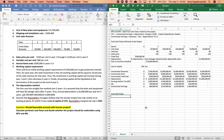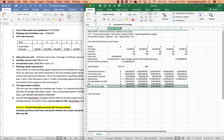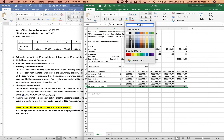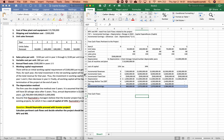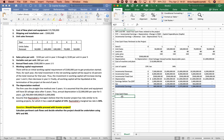Now we move on to free cash flows. Now that we have incremental earnings, we want to figure out free cash flows. For free cash flows you need your incremental earnings — these are going to be your incremental earnings. For free cash flows we also need to add back depreciation.